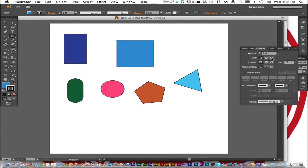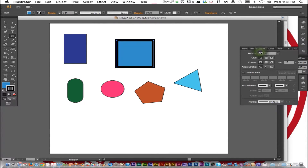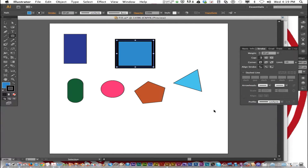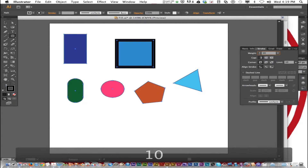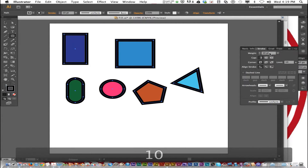I'm going to change the stroke weight to 10. The shape I clicked on has its stroke weight changed. Now I'm going to select all the shapes by holding down Command and clicking them all, then typing weight 10. Now they all are changed.